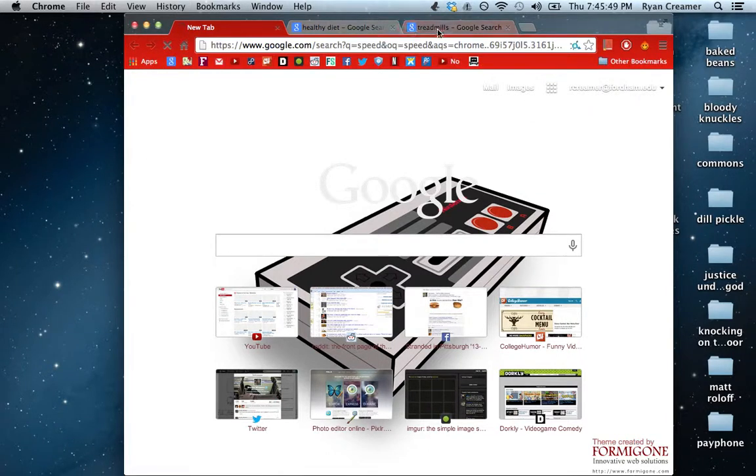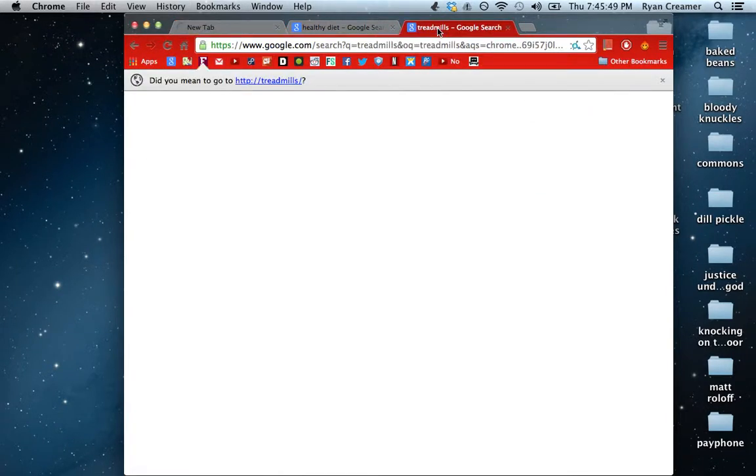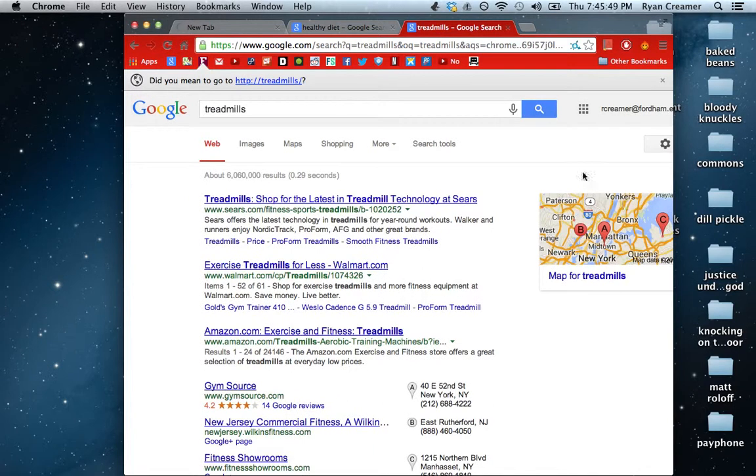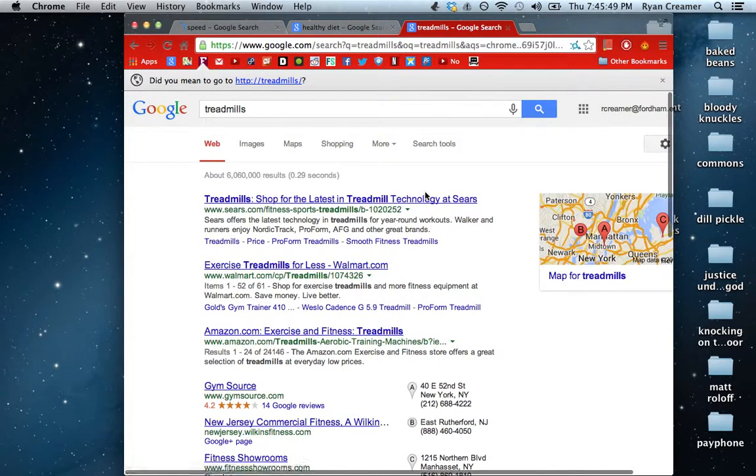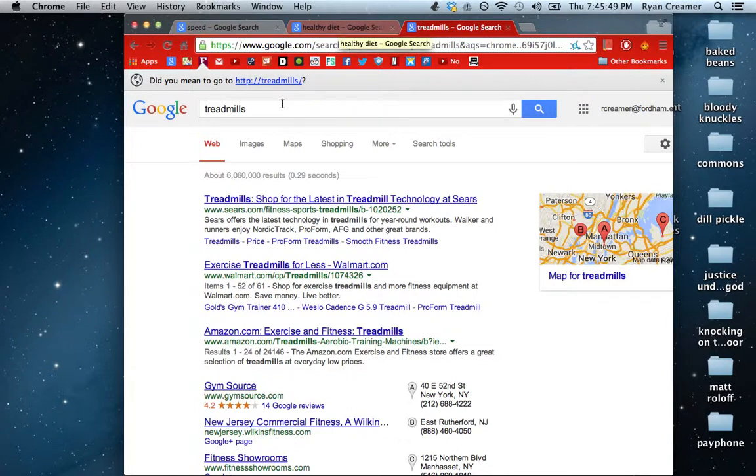So once you have all these open on all of your tabs, your computer is using pattern recognition and understanding that it's time to get going.